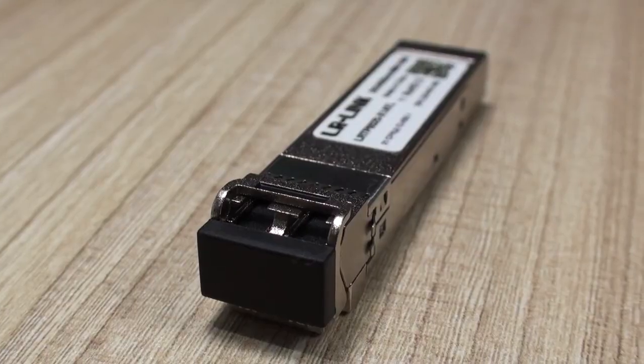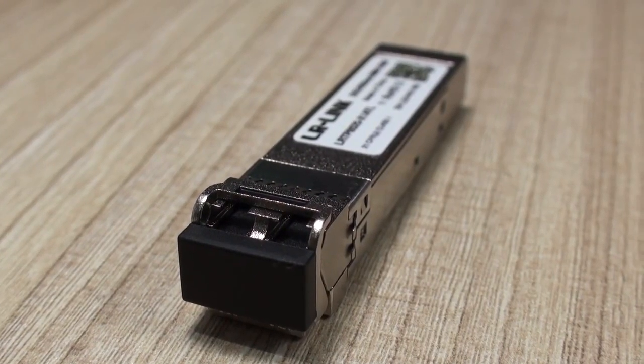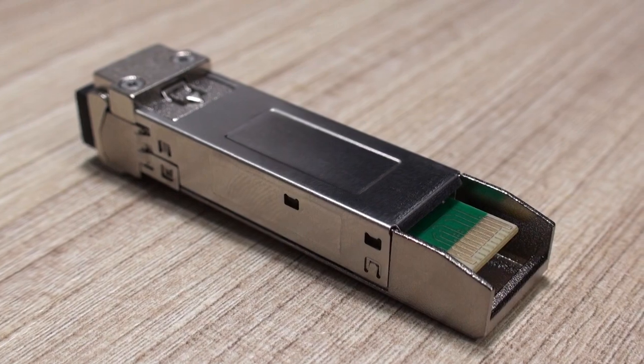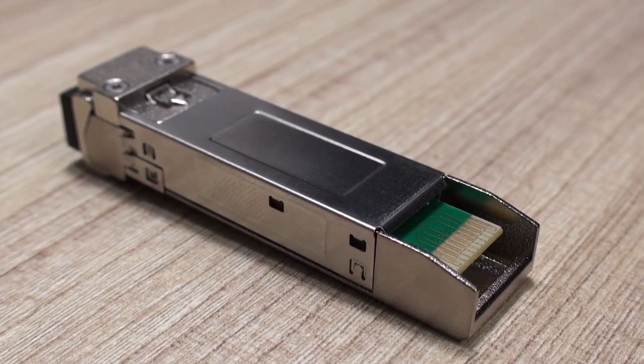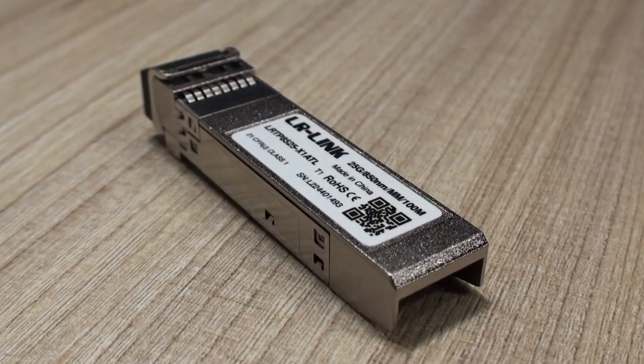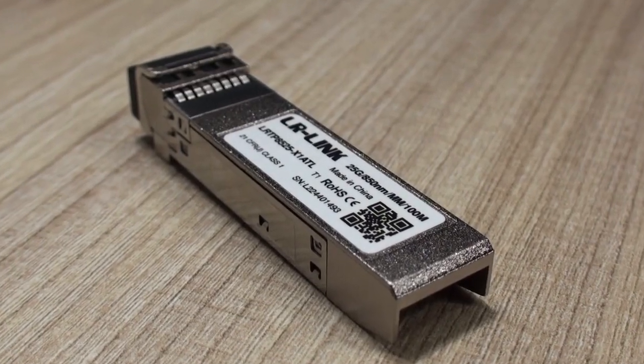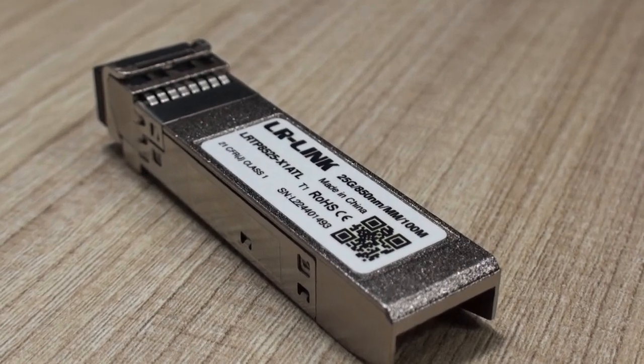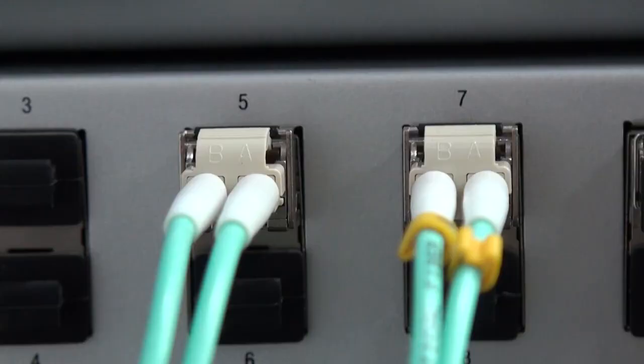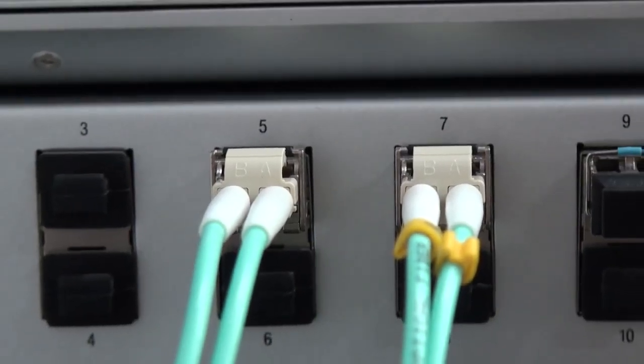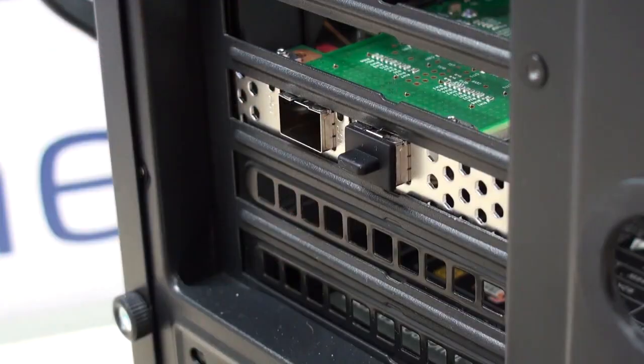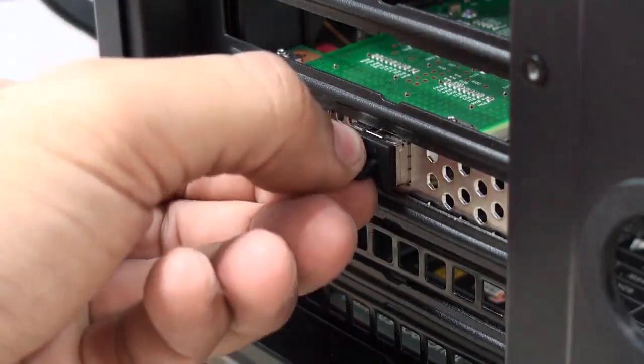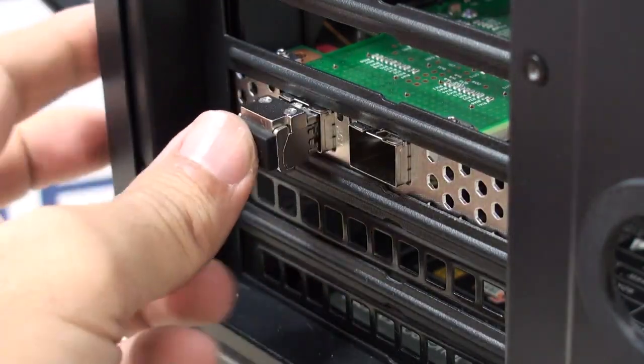Like I said, the SFP modules used for 25 Gbps are SFP28, and in this particular case, we're using SFP28s from LRLINK that work at 850 nanometers of wavelength. That means that they are suitable for multi-mode fiber and the distance for which these are designed is 100 meters.